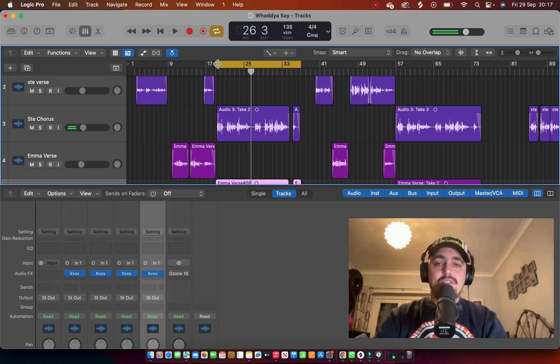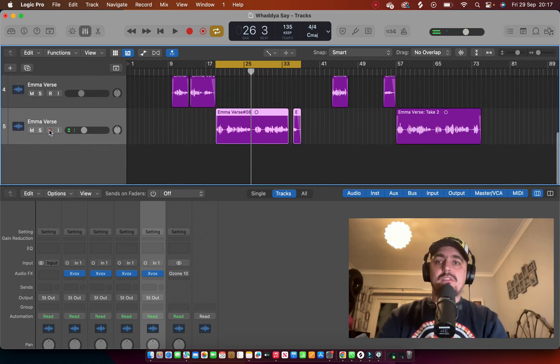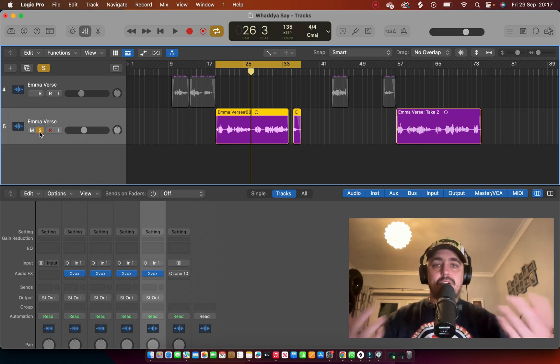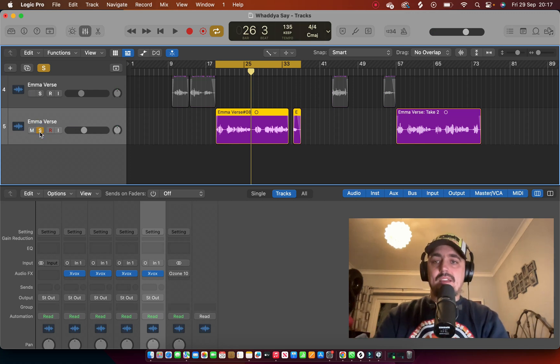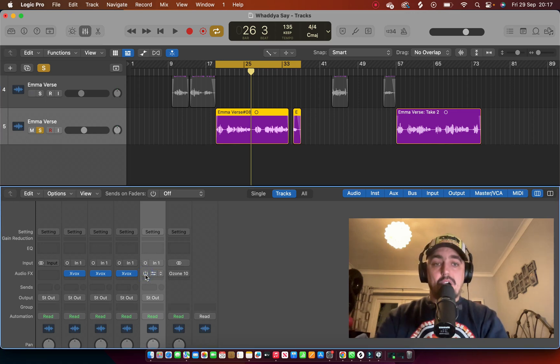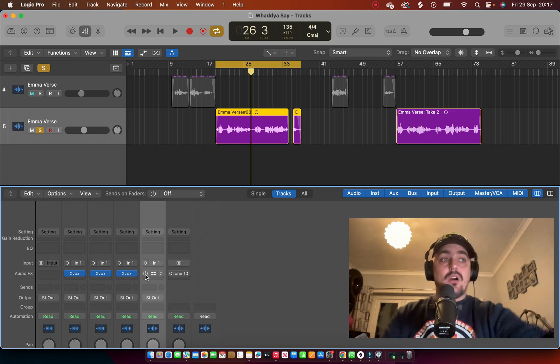Now let's just have a listen to what we started off with. Let's solo out Emma's vocals. It's myself and Emma singing on this track. Let's just have a listen to Emma's vocal now, but what we'll do is we're going to take the plugin off. So let's just have a listen to it with it off first of all.